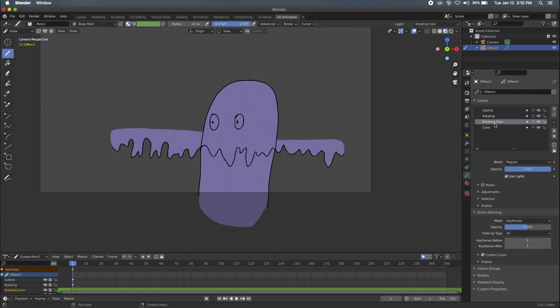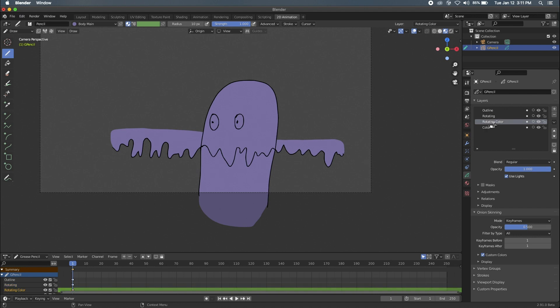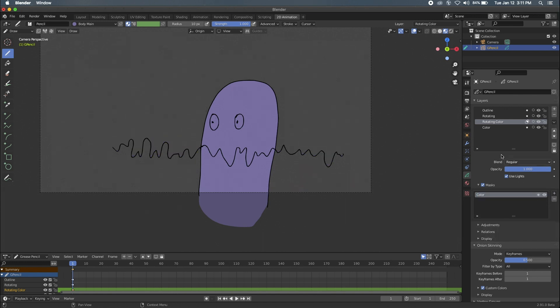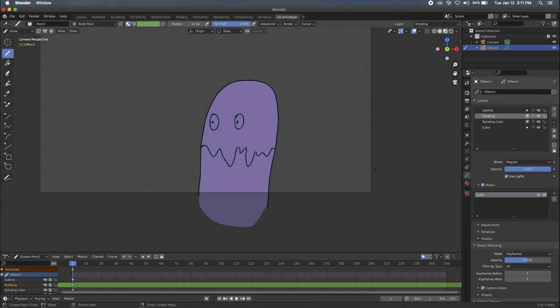And now what we have to do, this is where the masking tip comes into play. The rotating and the rotating color both need to be masked by our body color. And so to do that, we're going to come here, we're going to enable mask. We're going to scroll down. We're going to add the color layer as a mask. And we're going to do the same thing with the outline. So mask, color layer, and now we have the mask.